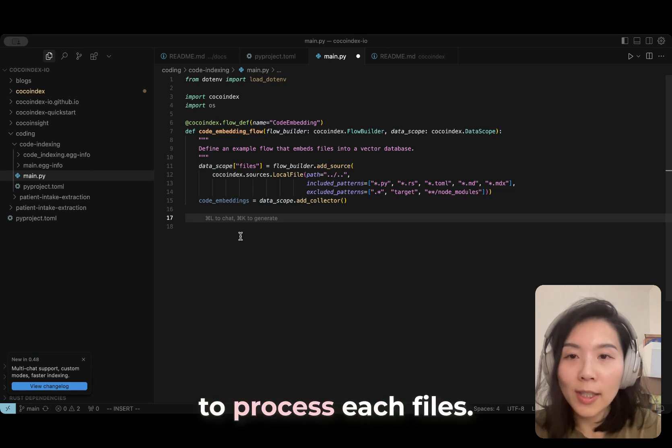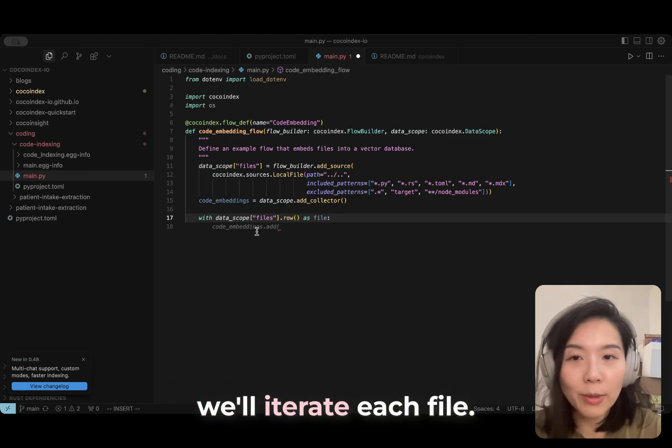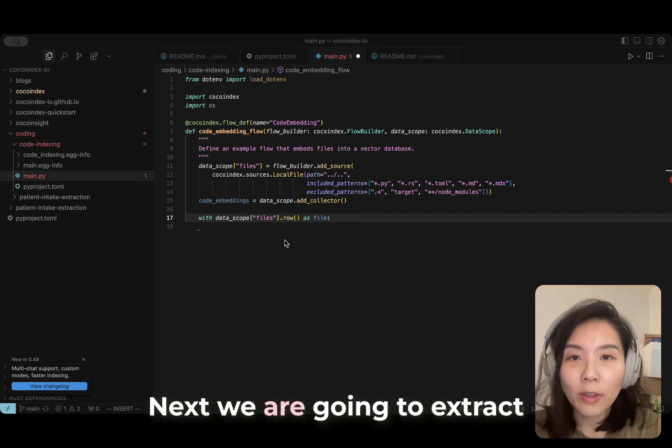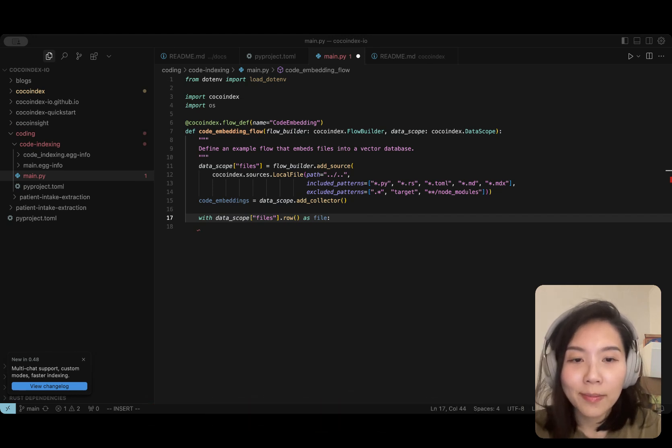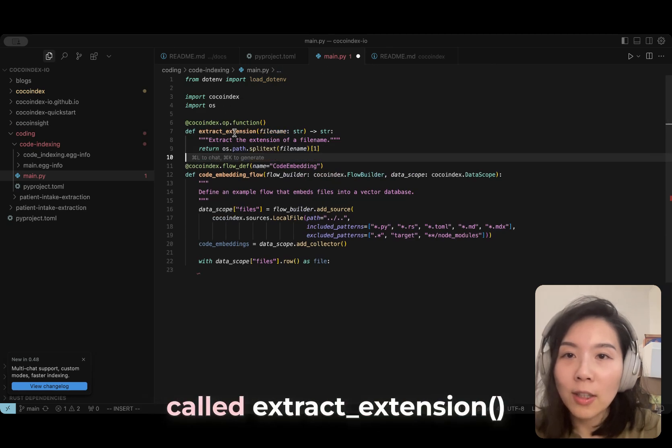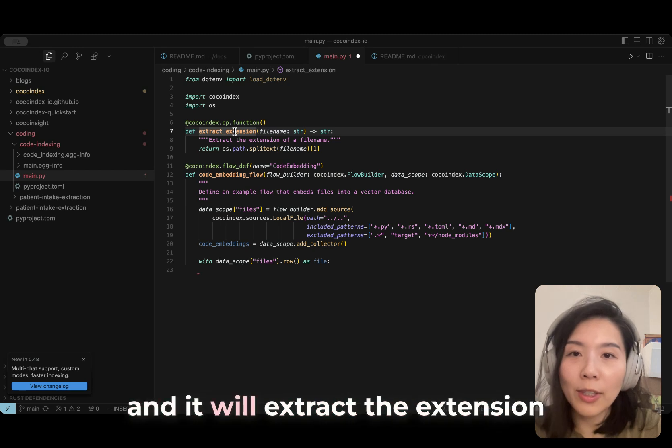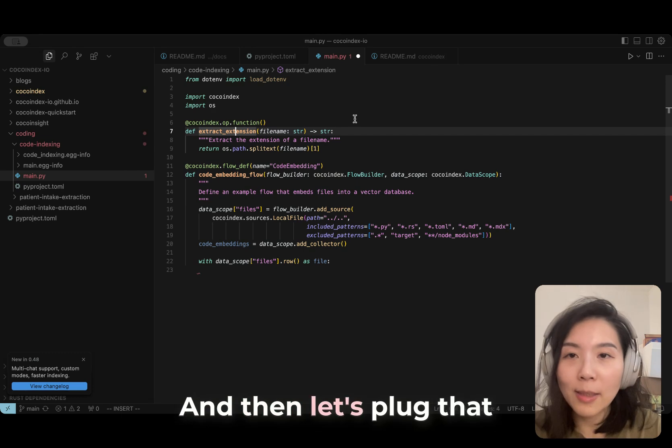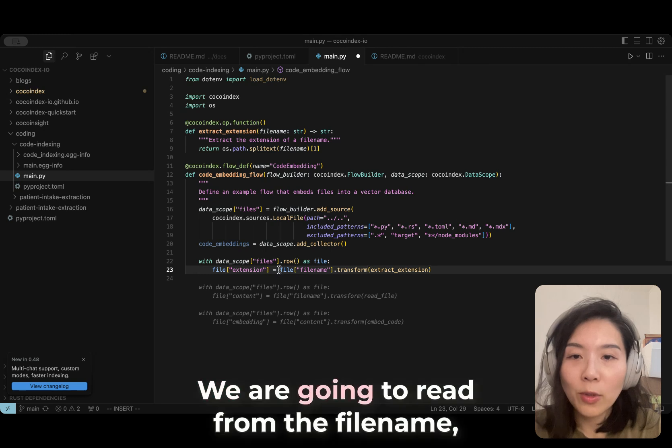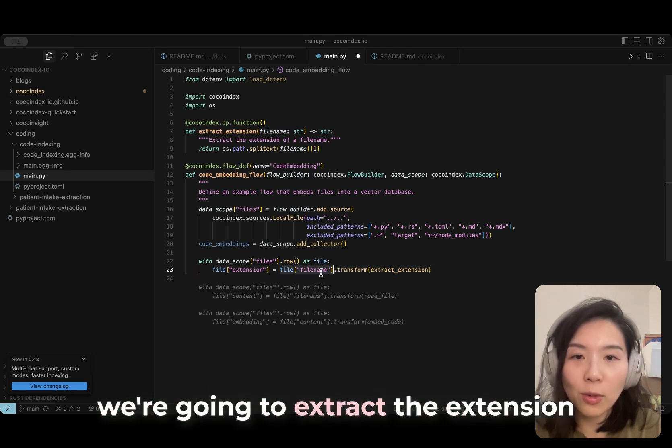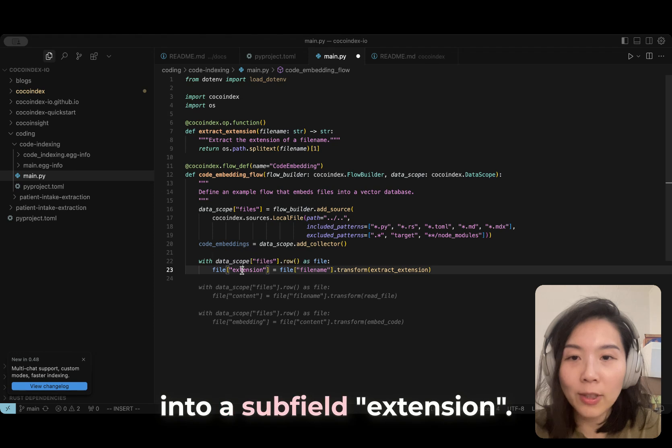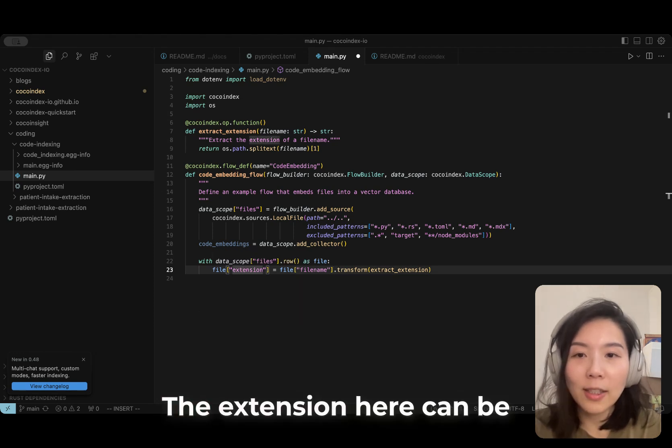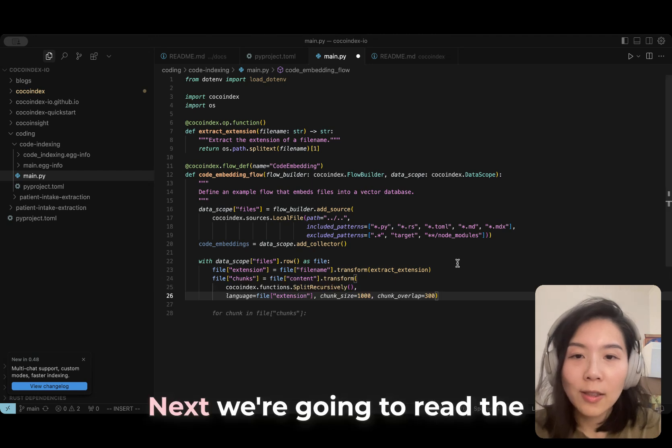Next, we are going to process each file. With data_scope.files.row as file, we will iterate each file. Next, we're going to extract the file extensions. Let's declare a custom function called extractFileExtension. It will extract the extension from any file name. Then let's plug that into the flow. We are going to read from the file name and extract the extension, outputting it into a subfield extension. The extension here can be .rs, .py, .toml, and all that.